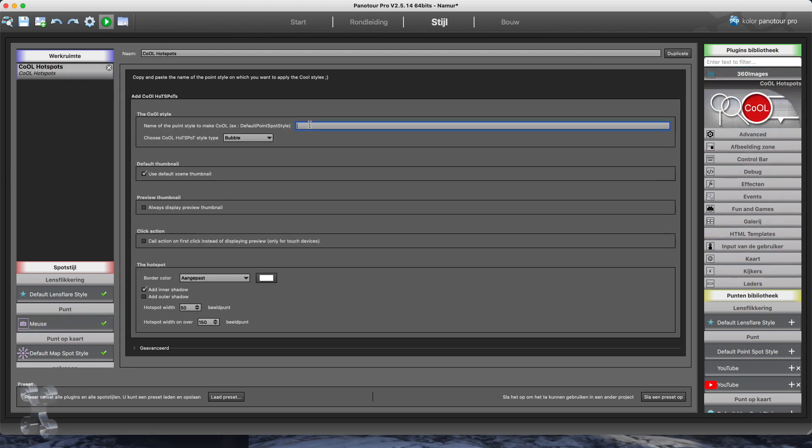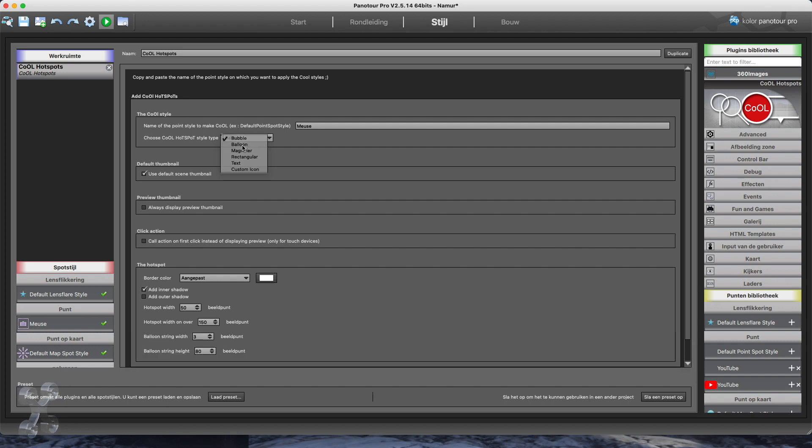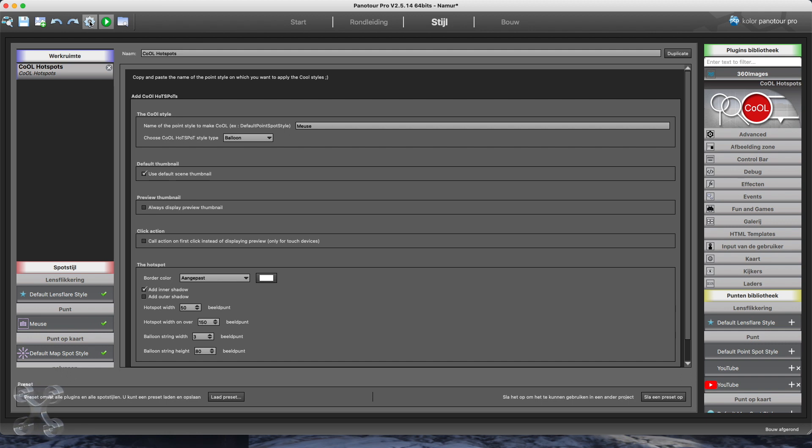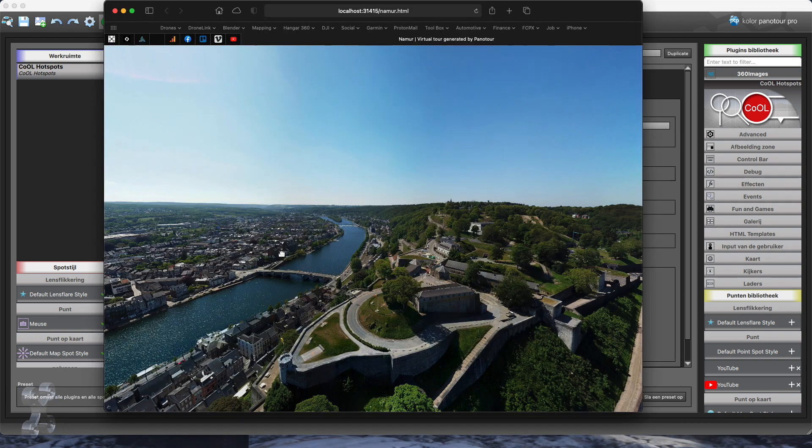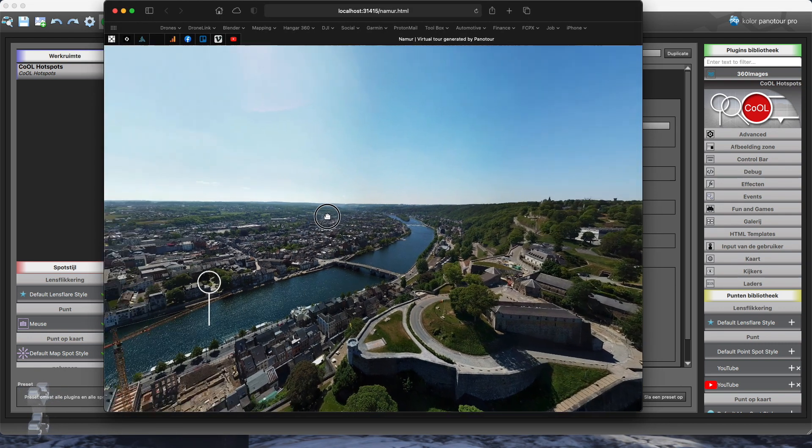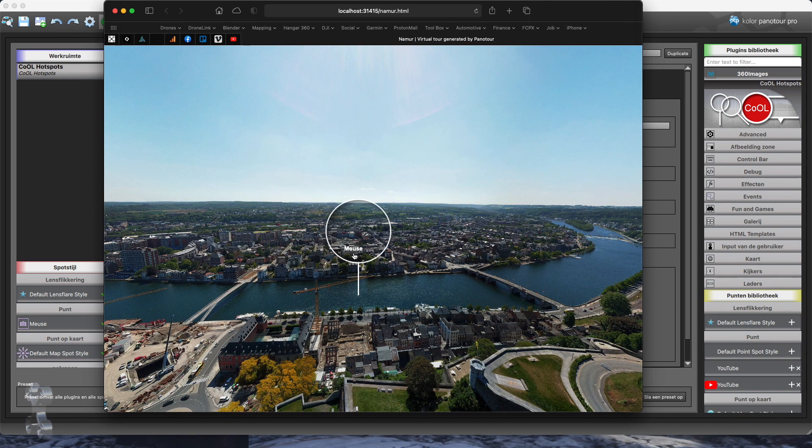Then we change the overlay on the panorama. After every change we need to rebuild the panorama. And we can view it again in the localhost. And there is our hotspot.